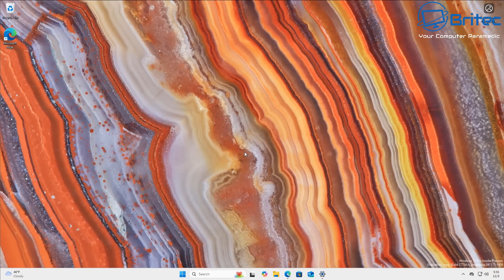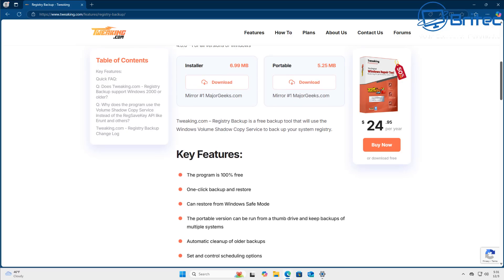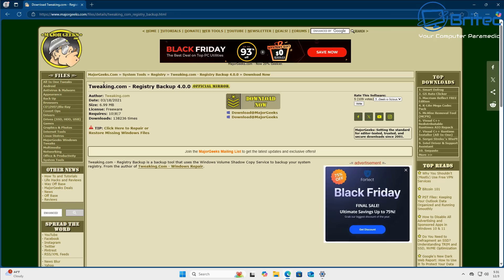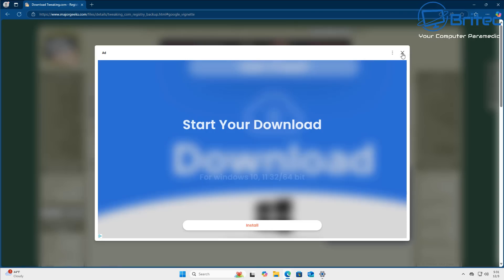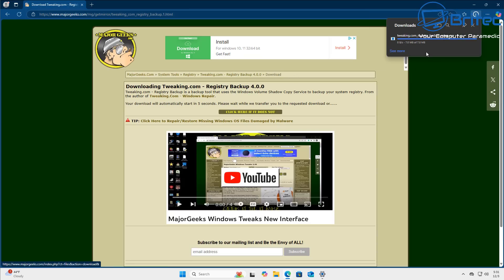Now you can re-enable the RegBack option inside Windows, and if you want a separate video on that I can do one - but I prefer using another option from tweaking.com called Registry Backup. There are quite a few different applications you can use for registry backup. We're going to download the installer - that's the free option. There's also a portable one, but let's go ahead and download the installer. Just close the adverts and it will start downloading.